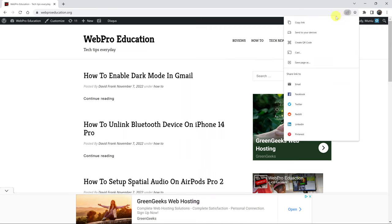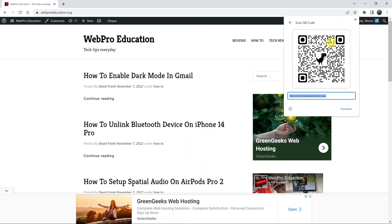When you click on that, you should see this menu. And from the menu, you have the option to create QR code. So select that and it immediately generates a QR code for that website.